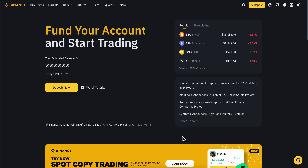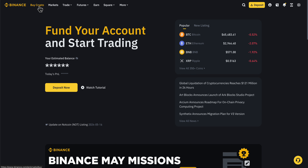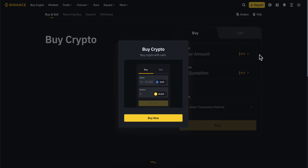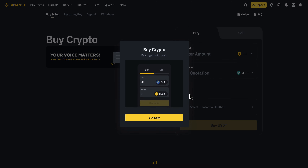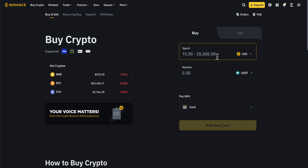How to buy BNB on Binance. The first step is to simply go to Binance, and then simply click on Buy Crypto.